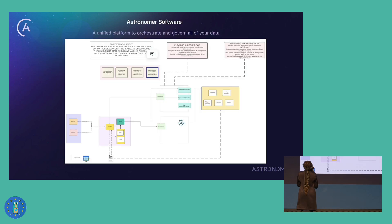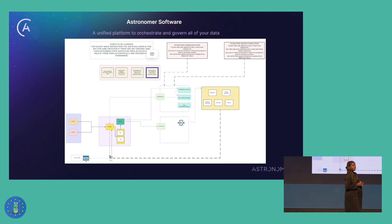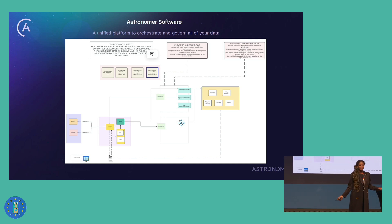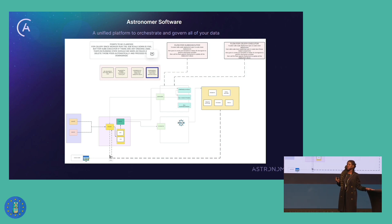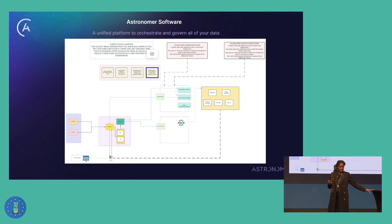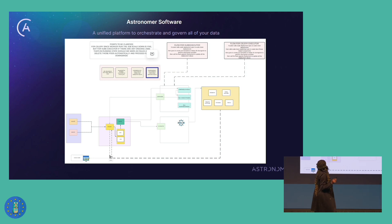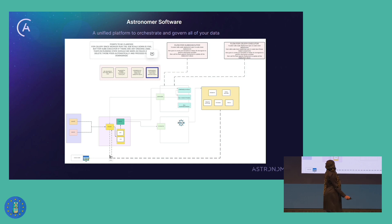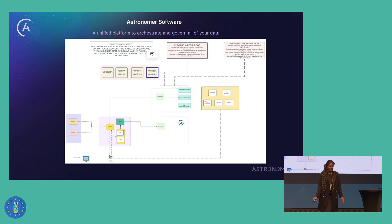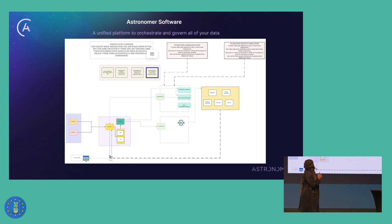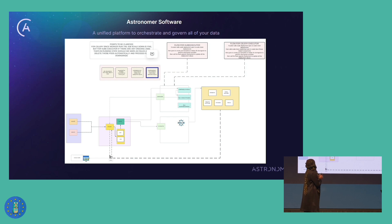Astronoma is a company with a couple of commercial offerings, one of them being software, which is the product I work on — that is the hosted offering. In summary, Astronoma is a unified platform to orchestrate and govern all of your data. Next, I'm going to be sharing a diagram. It's not the easiest diagram to read, but just pretend you understand what is happening here.